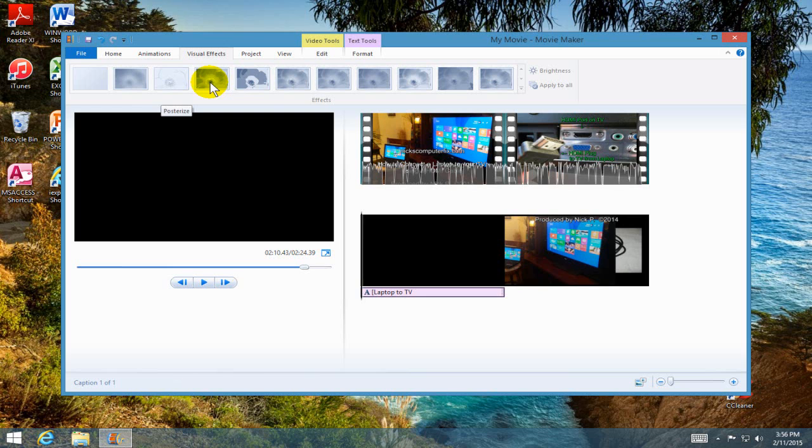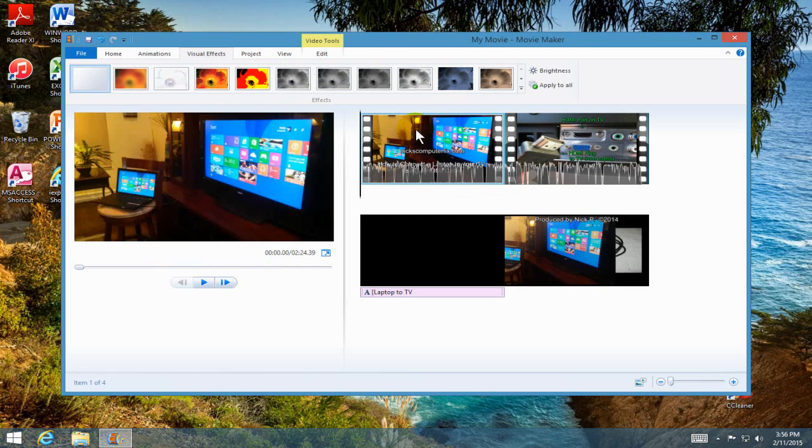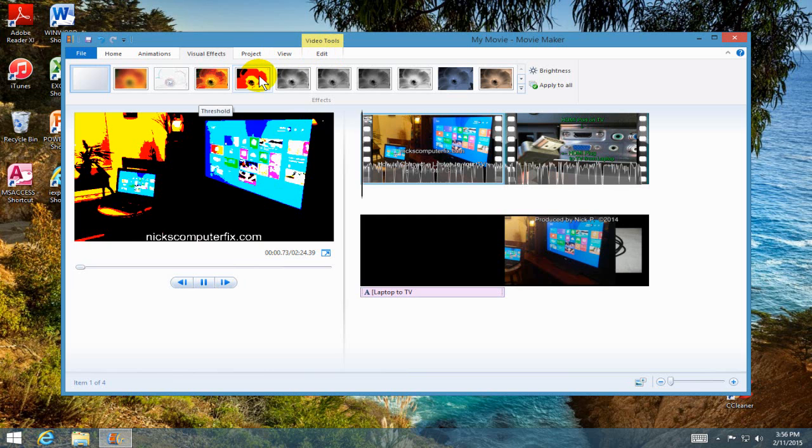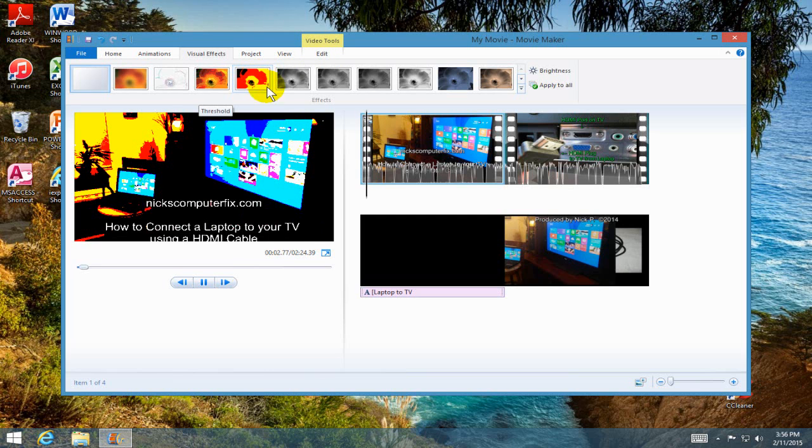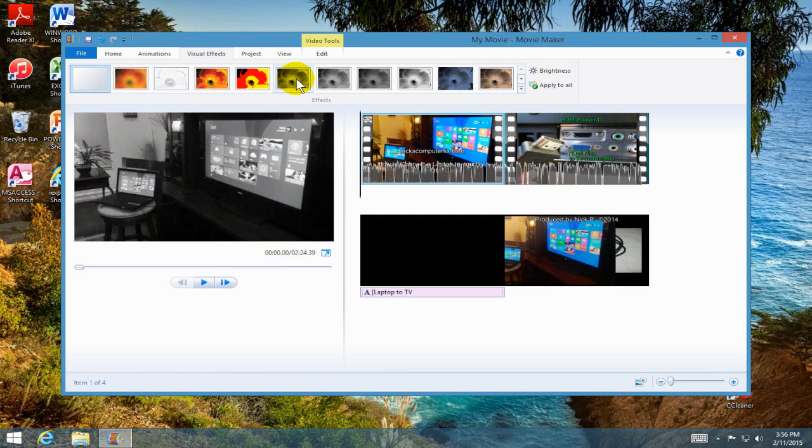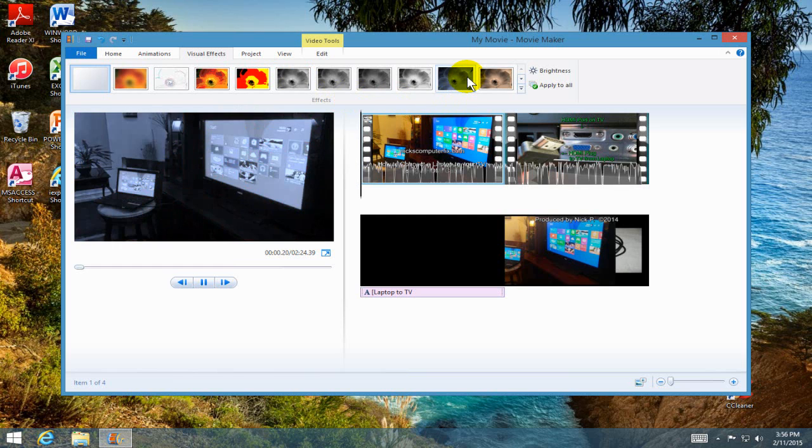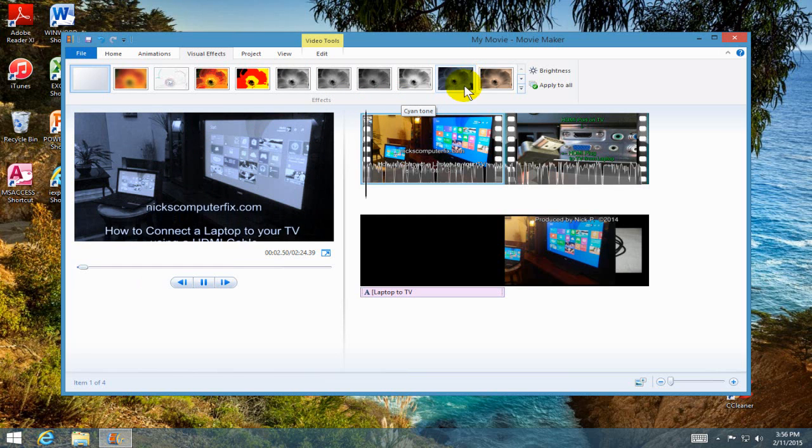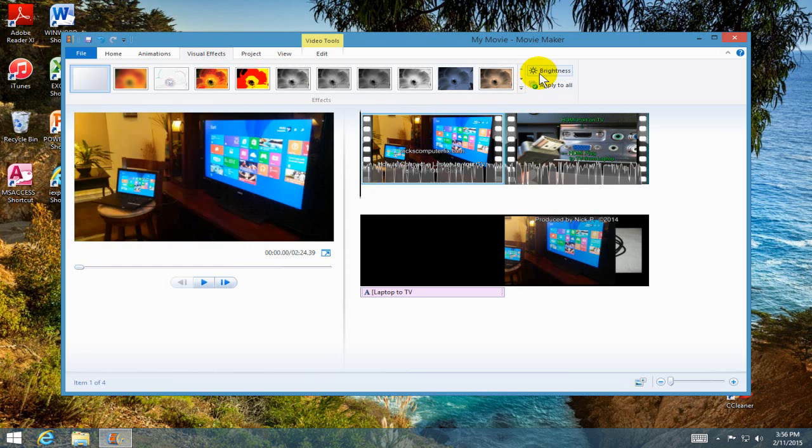Under visual effects, you can make the video do a lot of different things here and they're pretty cool. Check them out. You might find one that you like and absolutely go crazy with the special effects in Movie Maker and adjust the brightness as well.